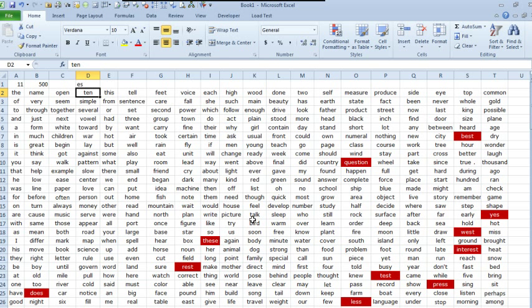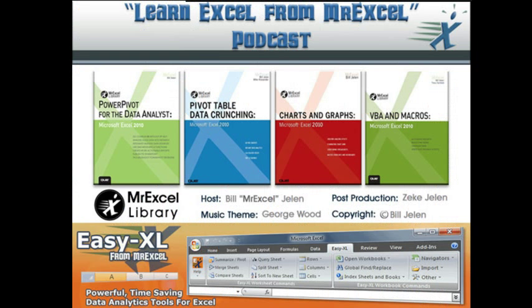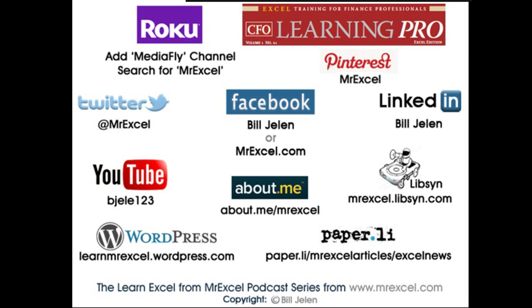So there we go. I want to thank Felix for sending that question in, and I want to thank you for stopping by. We'll see you next time for another netcast from MrExcel.